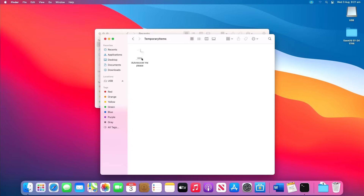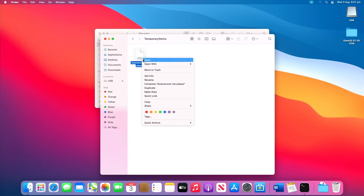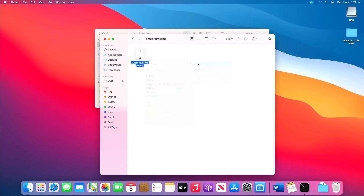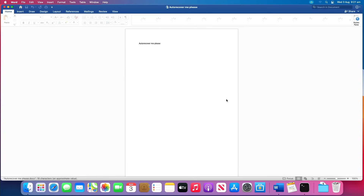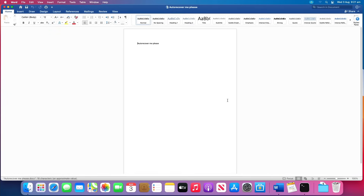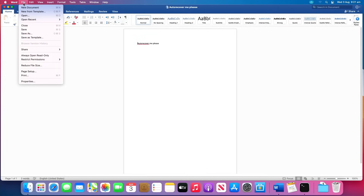Inside, right click the desired unsaved Word files and open with Microsoft Word. Save the Word file by clicking on File, Save As, and save it to another location.